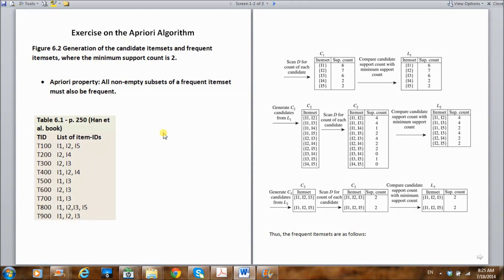In this video, I'd like to explain how to use the Apriori Algorithm to generate frequent item sets. Frequent item sets are used to generate the association rules for data mining. This is one of the two most important parts of the association rules algorithm for data mining.